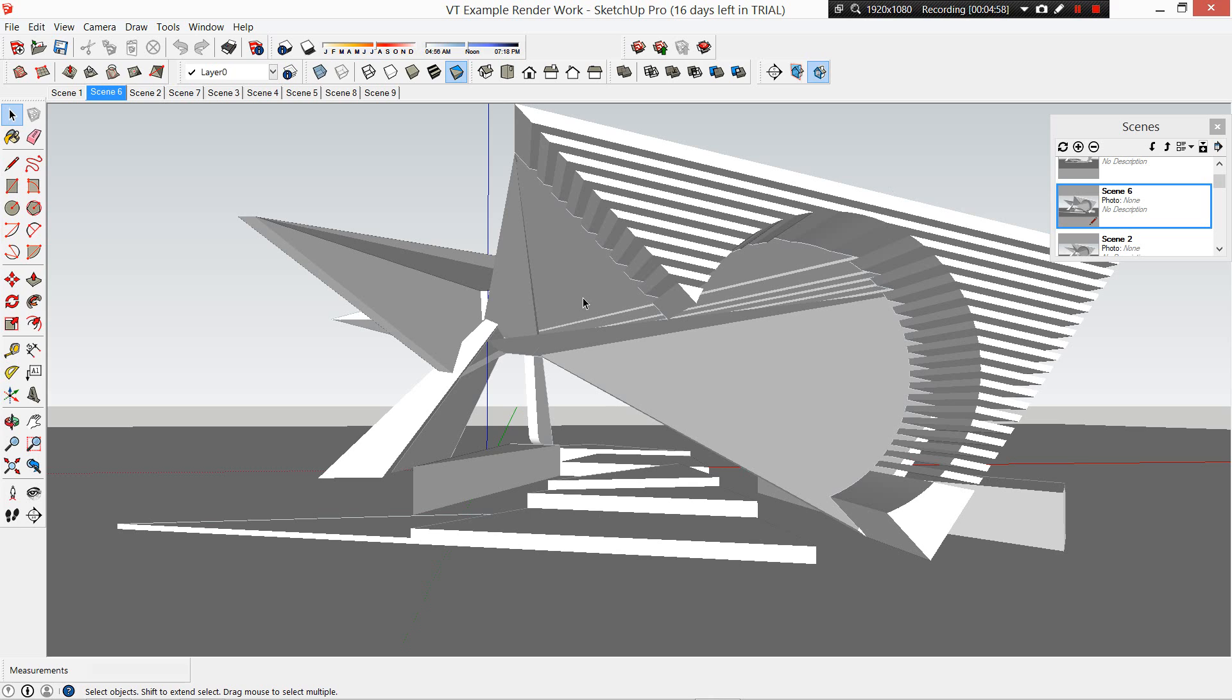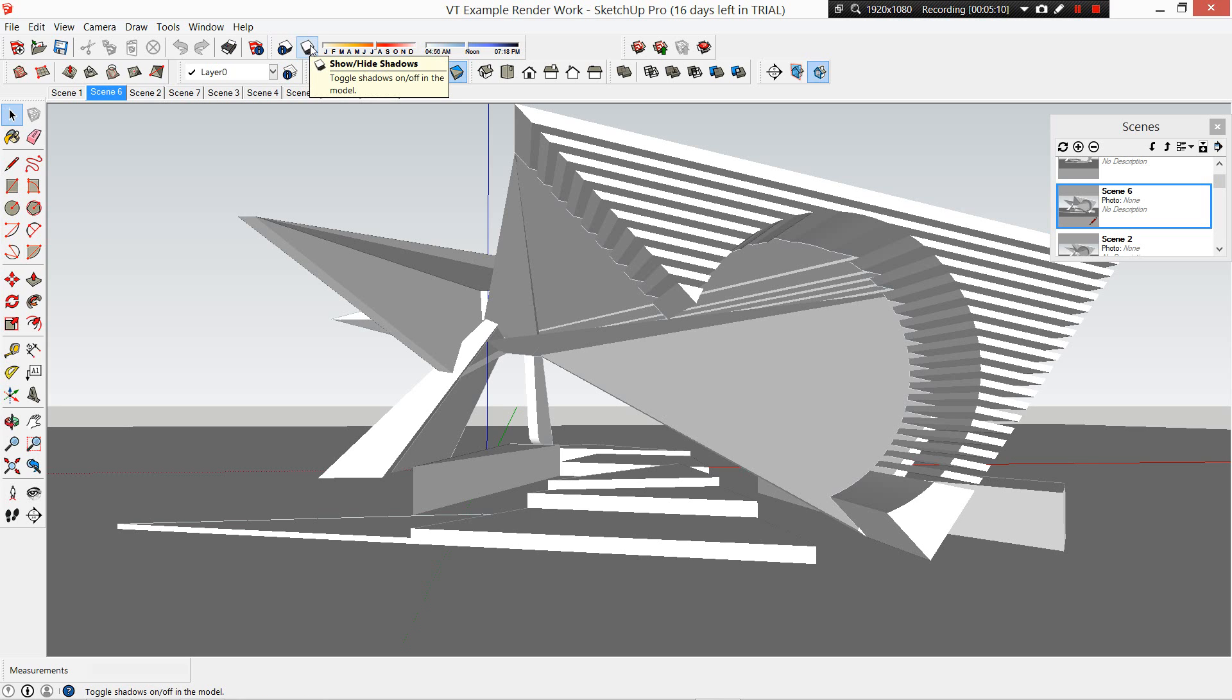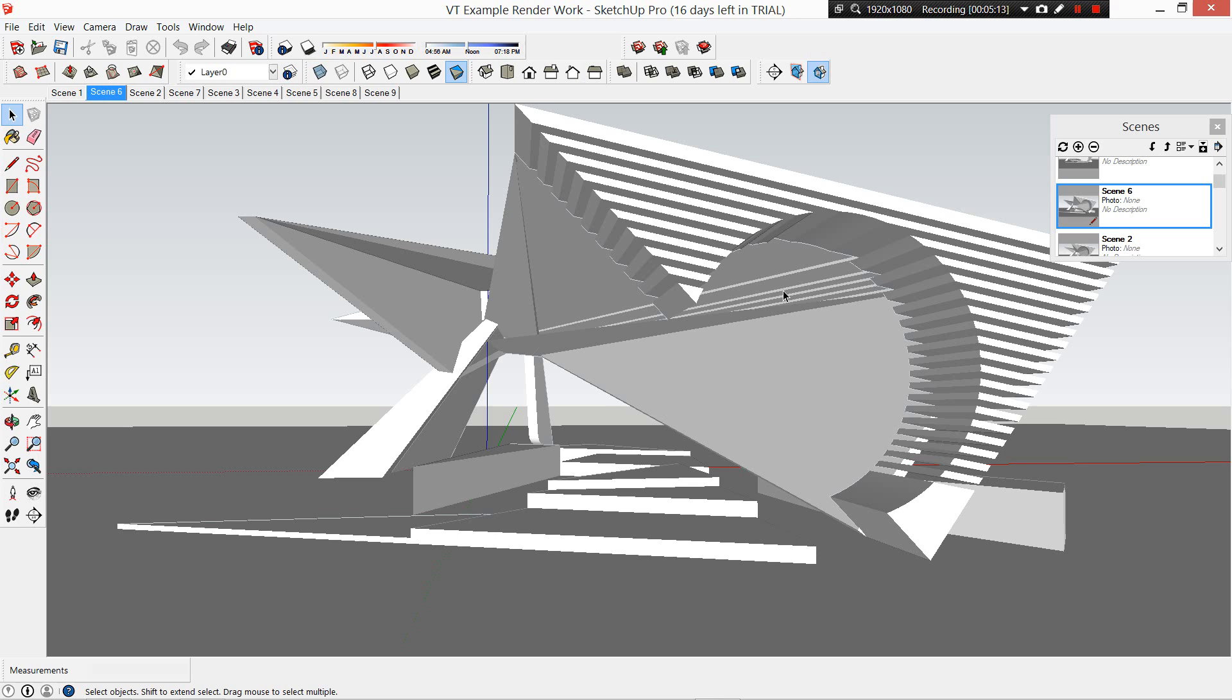We're going to do this in three stages. We're going to take it as the image itself without shadow, without lines. Then we're going to take a second render with shadow. Then we're going to take a third render with lines so that we can layer the three over the top of each other in Photoshop and then we can play with the realism or lack of realism as you want to.